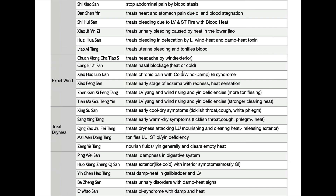Hello everyone. This is Dr. Choi. Welcome to my formula class. Today we will learn the formulas Expel Wind. We have six formulas to cover today.